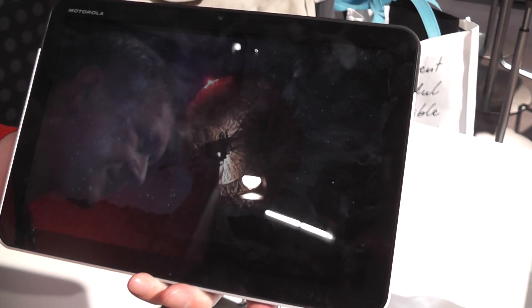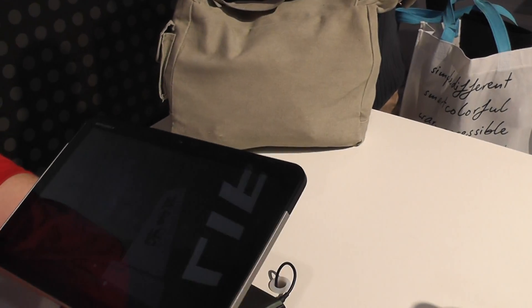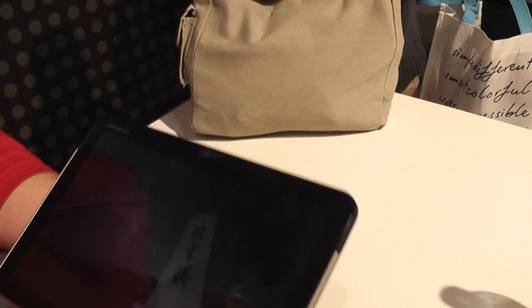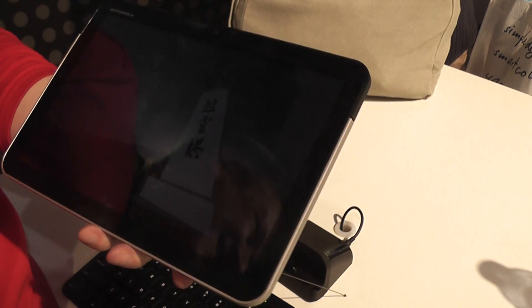Why are all current tablets so glossy and so fingerprint friendly? In my personal opinion, in order to get the benefit of HD video you need to have a good quality screen. If you start to have a matte screen, you lose the resolution. That's my view anyway.